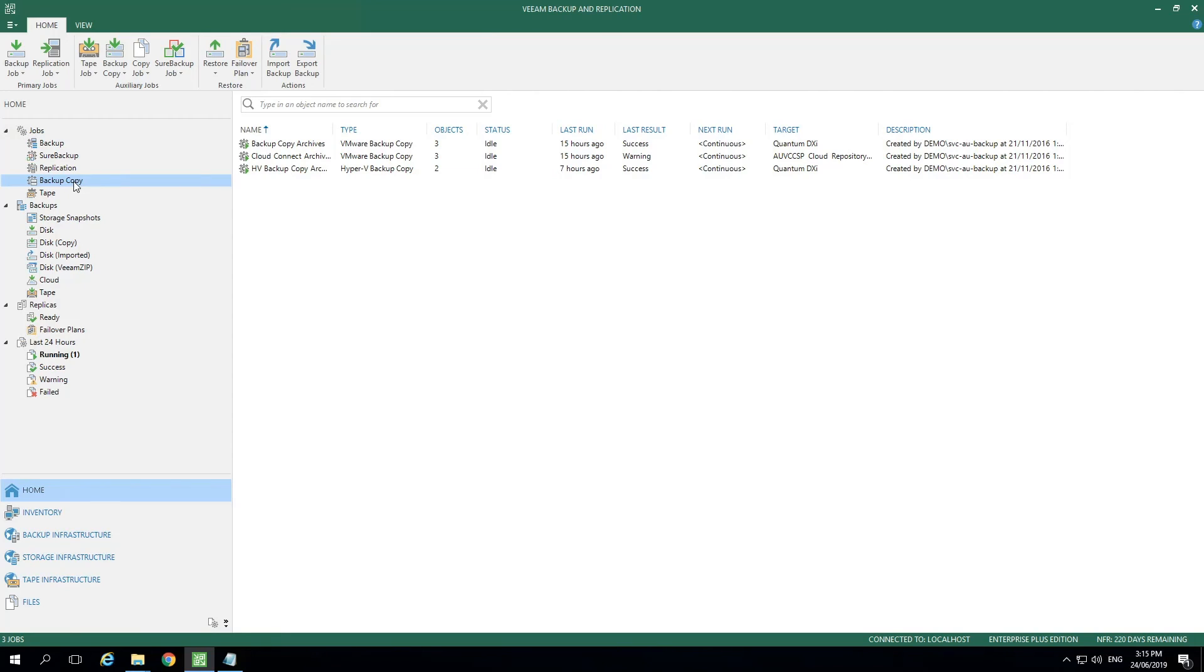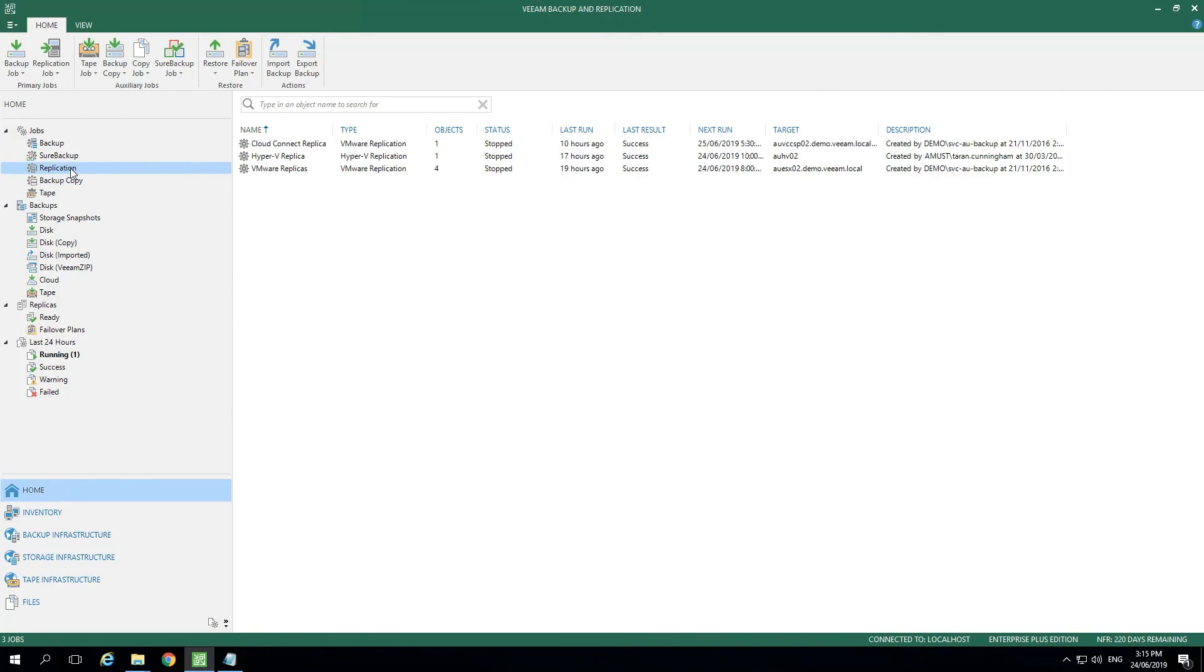There are types of data that cannot be stored in Scale Out Repositories. The first is metadata for our replication jobs. That will need to be stored in a stand-alone backup repository. Additionally, a very important piece of data is the configuration backup files.